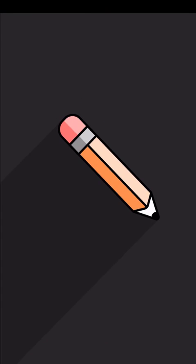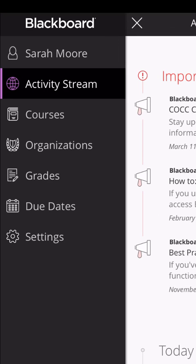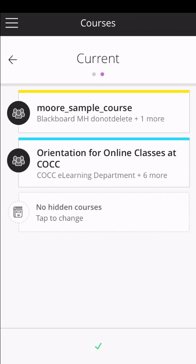First, click into the Blackboard app. Click the three lines button at the top left corner to open the app menu. Click courses, then click into your class.